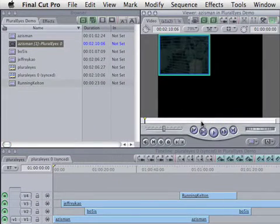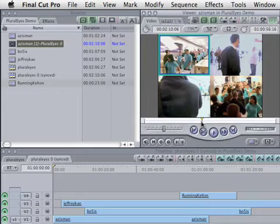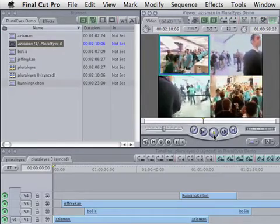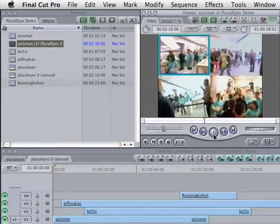When we open the multi-clip in the viewer, we can see how the synchronized camera angles have been created for us automatically.